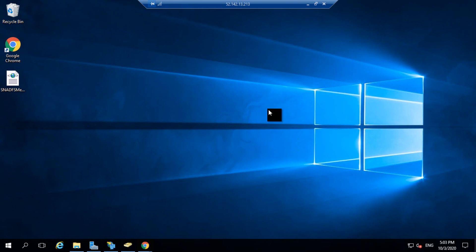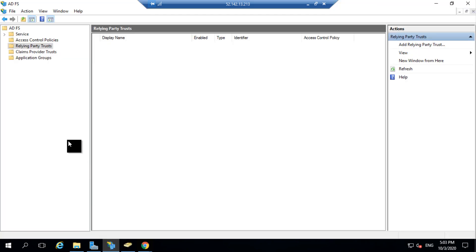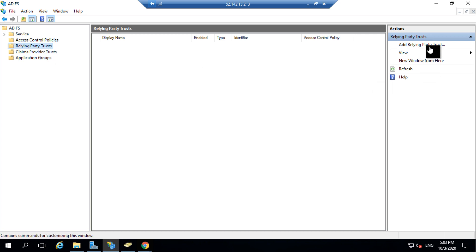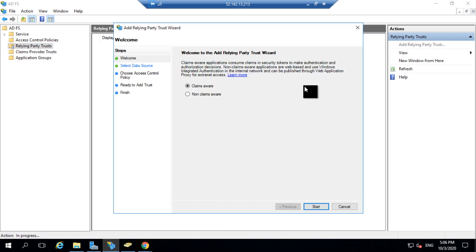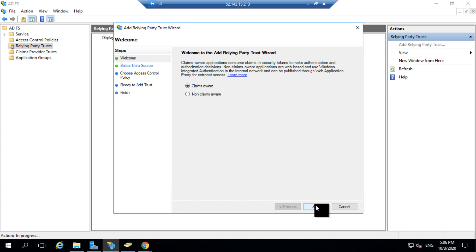The next step is to create a Relying Party for ServiceNow in the ADFS. For this the AD admin would navigate to ADFS, then go to the Relying Party Trust folder. Within this folder we'll click on Add Relying Party Trust. A dialog box opens where you can set up a Relying Party for ServiceNow. We'll select the option as Claims Aware and click on Start.